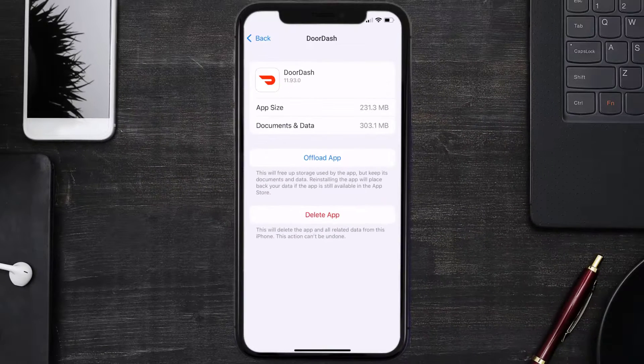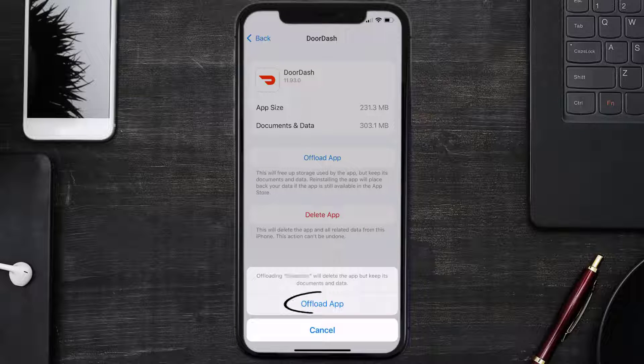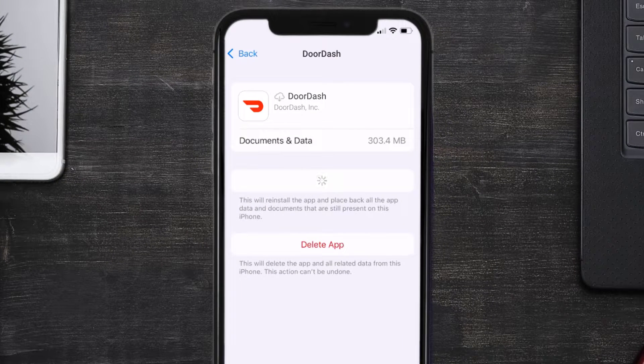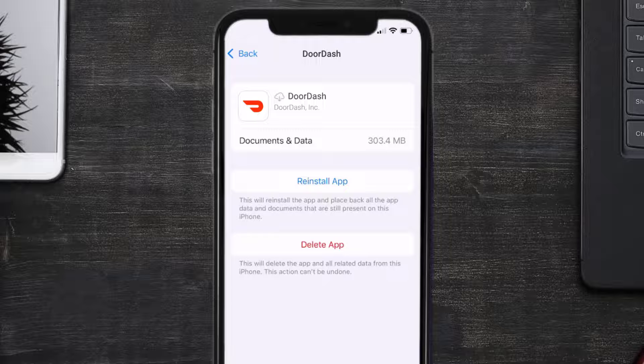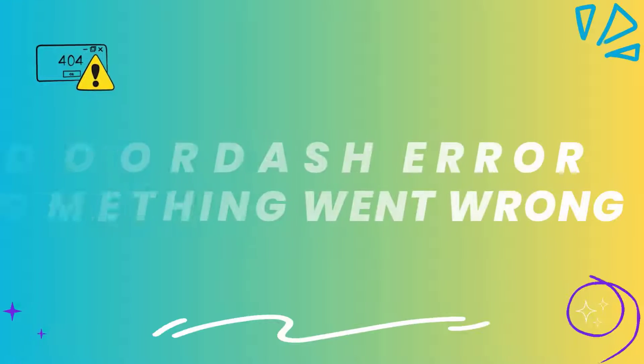Once you're on this screen, you need to tap on Offload App. Tap again to confirm. It'll take a bit for processing and then a Reinstall button will show up. Simply tap on it to reinstall the app.